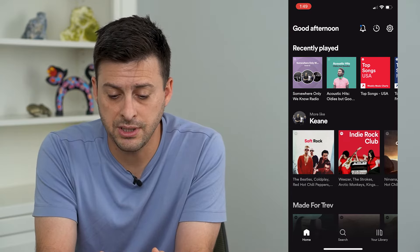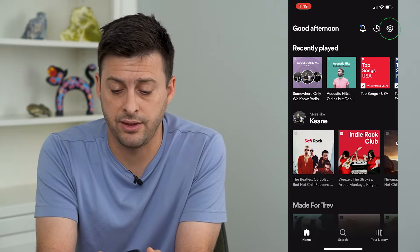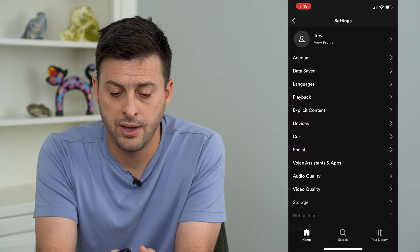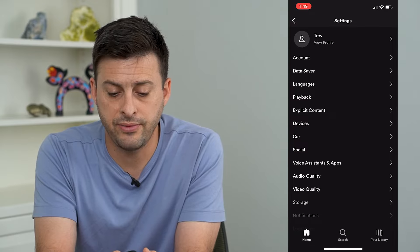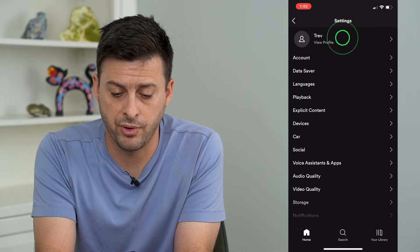So I'm going to tap on the gear icon at the very top right, and then at the very top I'm going to tap on my profile.